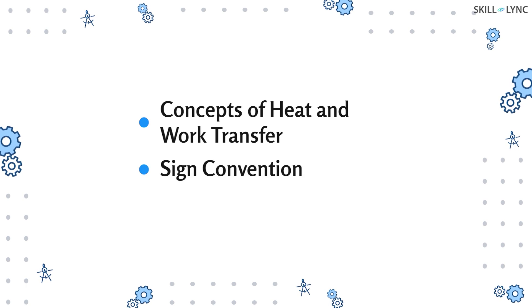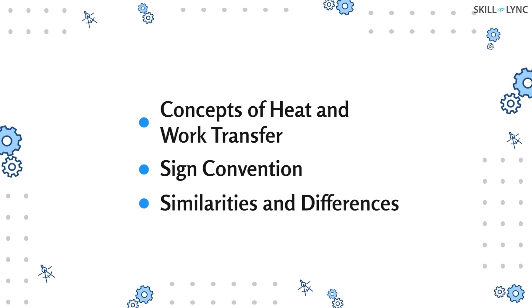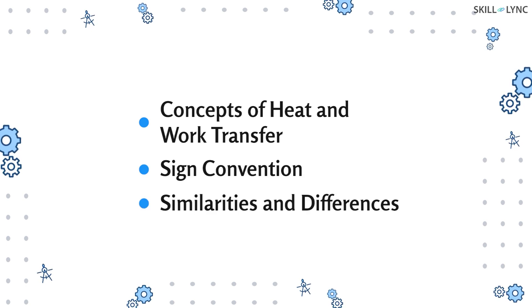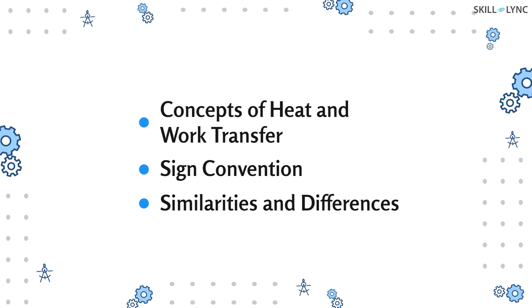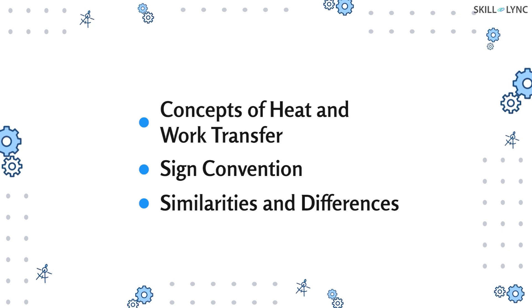Today we talked about the concepts of heat and work transfer in thermodynamics. We also discussed their sign convention and the similarities between the two. We'll cover more topics on thermodynamics in our future sessions.